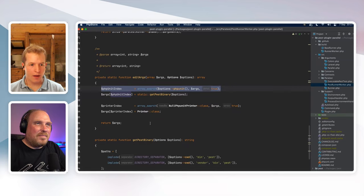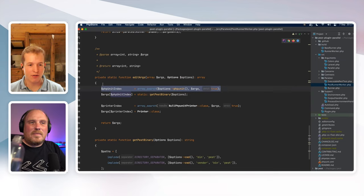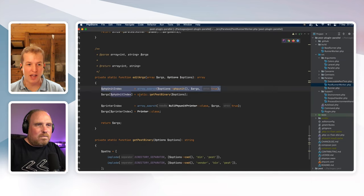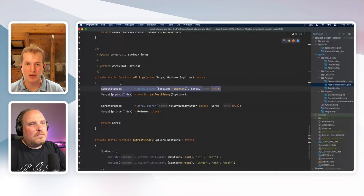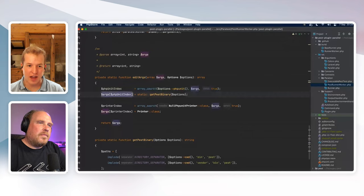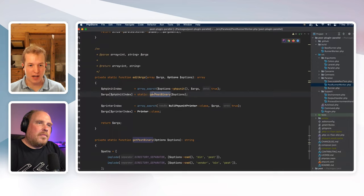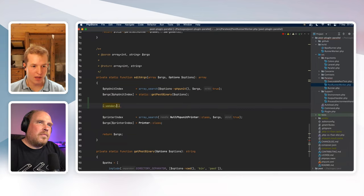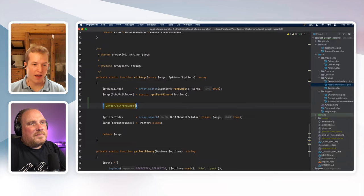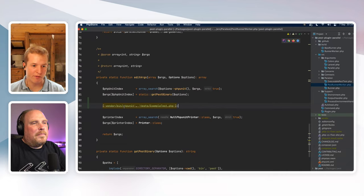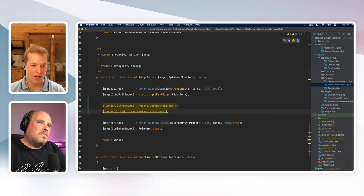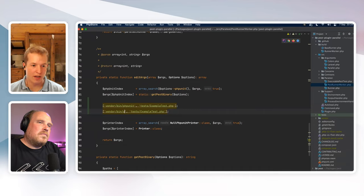By default Paratest runs PHPUnit, not Pest. We need to get in the way and say 'run Pest instead.' So we look at the arguments, find the index where PHPUnit is declared, and replace that index with the Pest binary. So what used to read `vendor/bin/phpunit` now reads `vendor/bin/pest` — we're just replacing phpunit with pest.